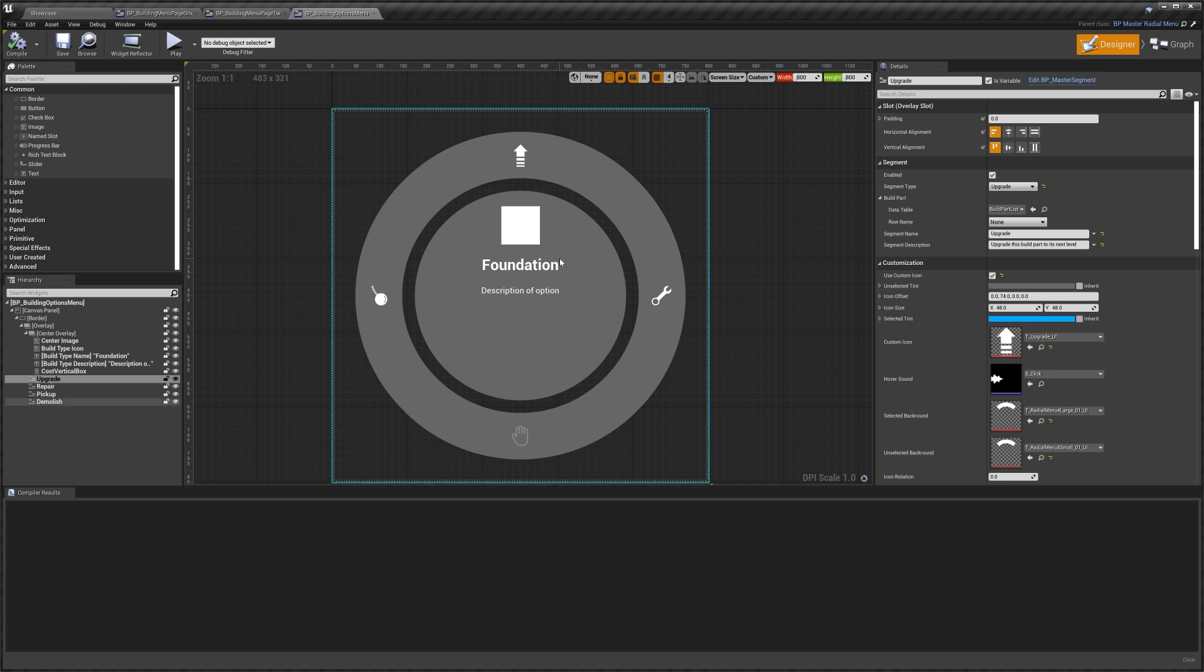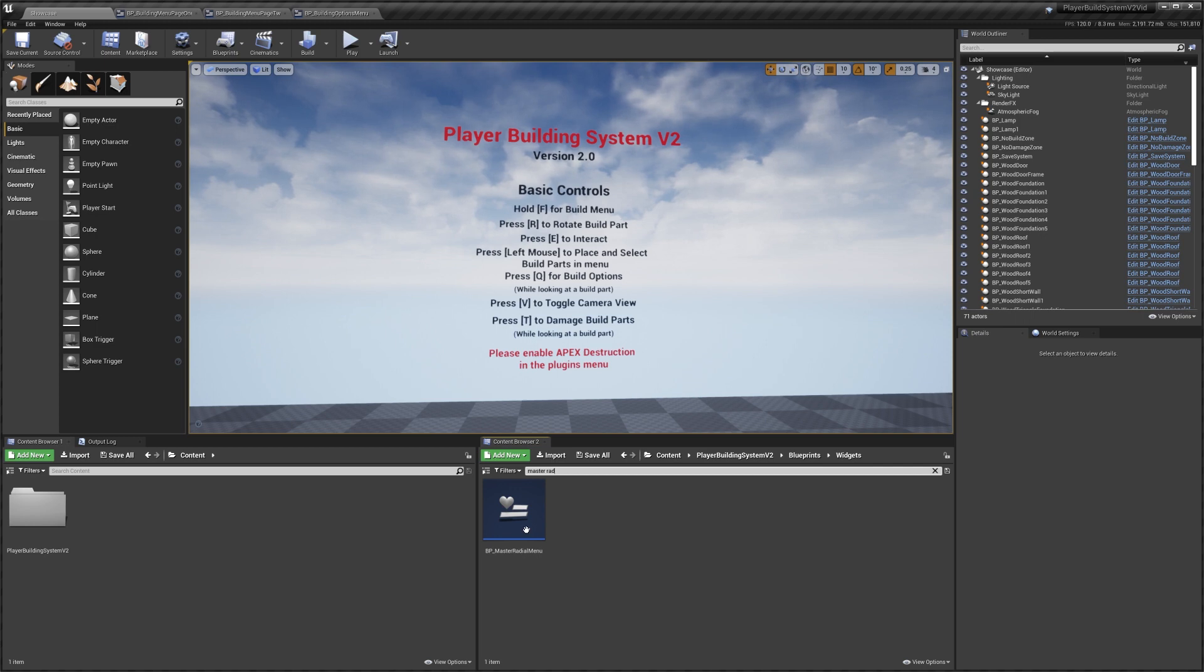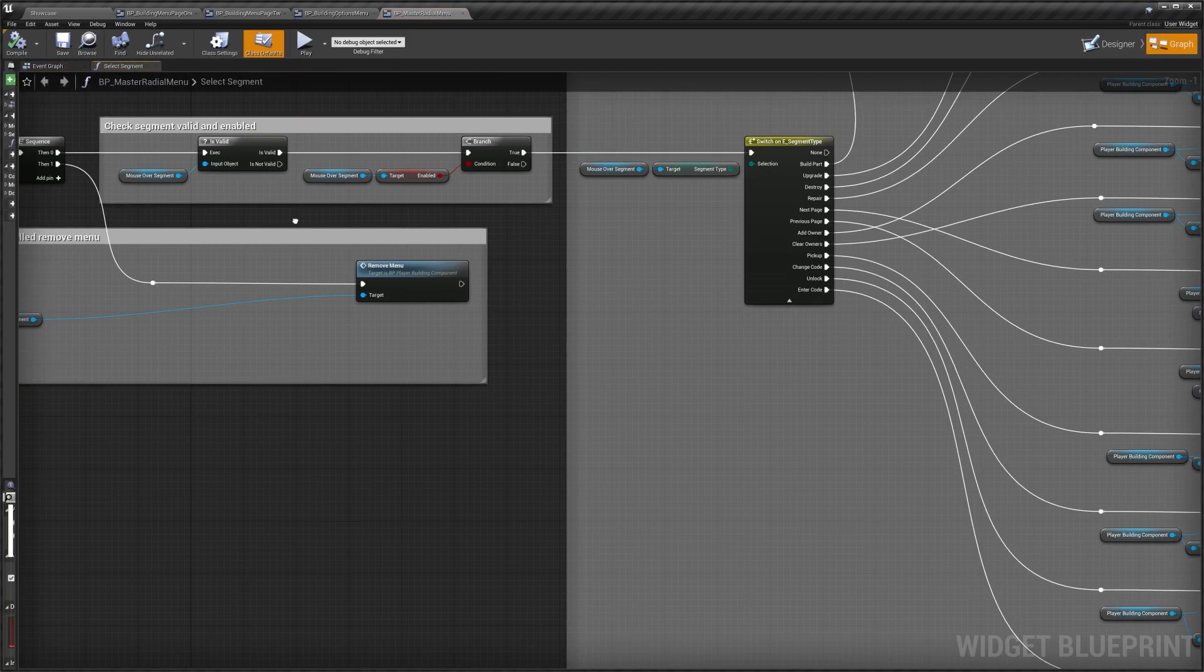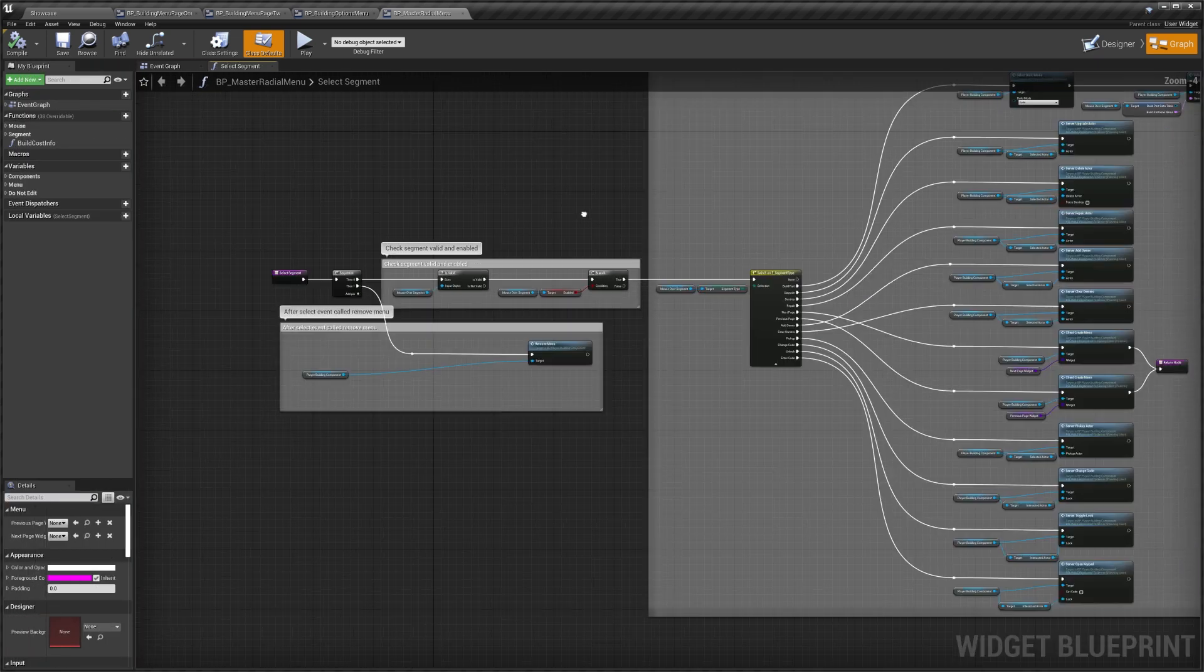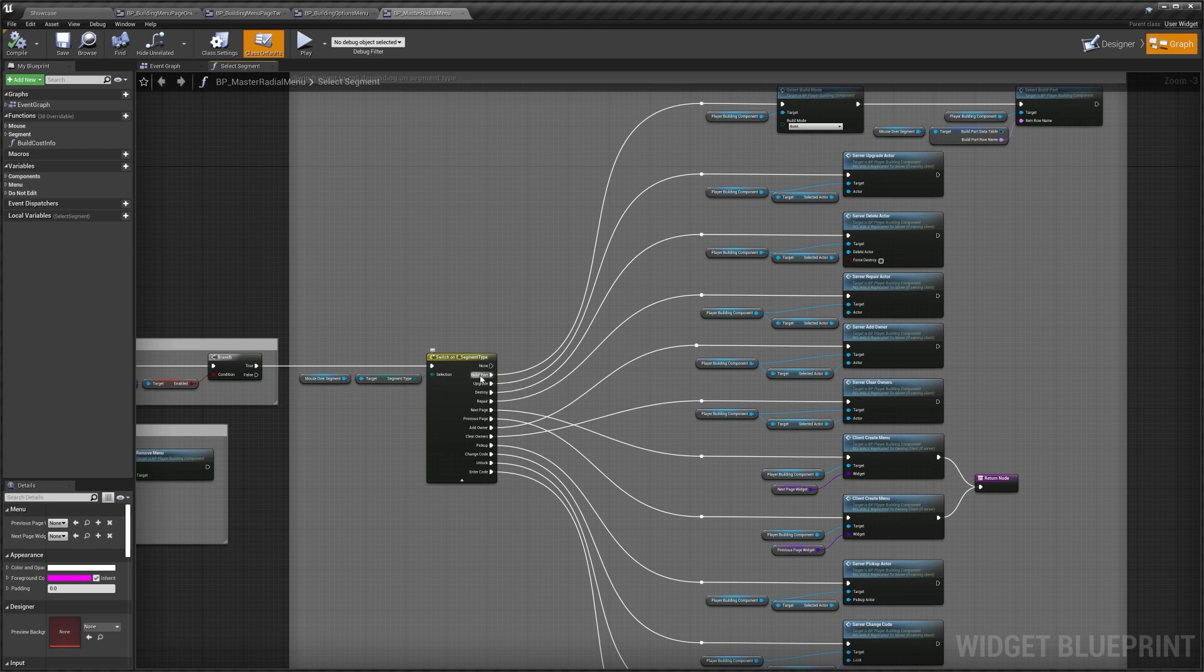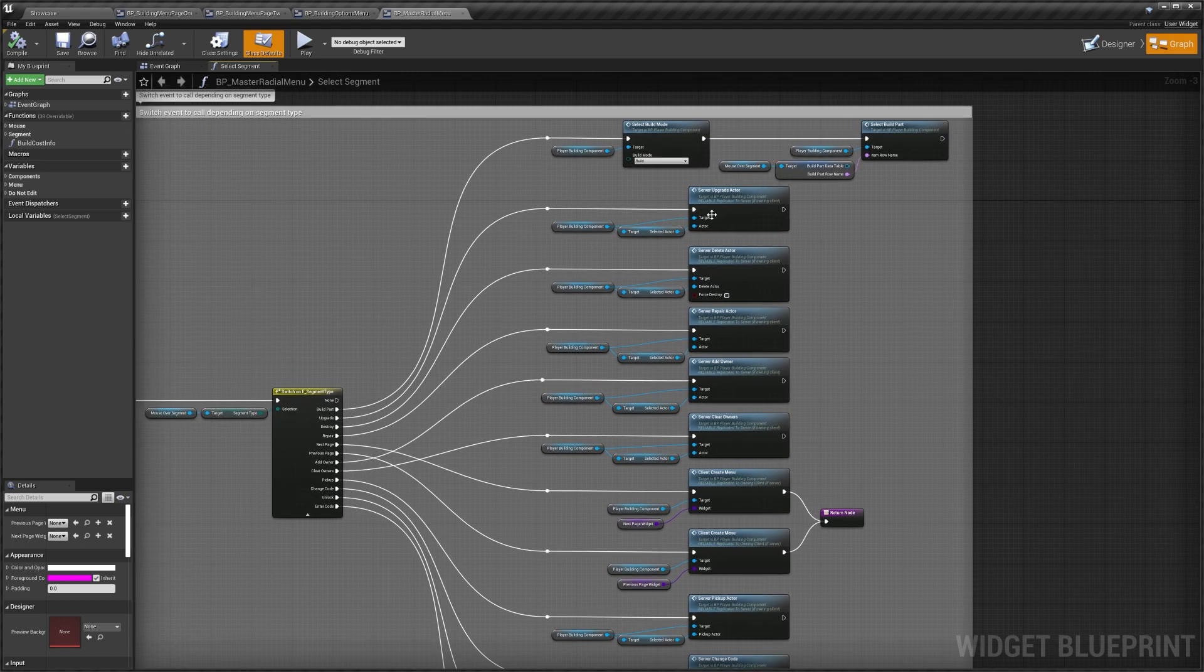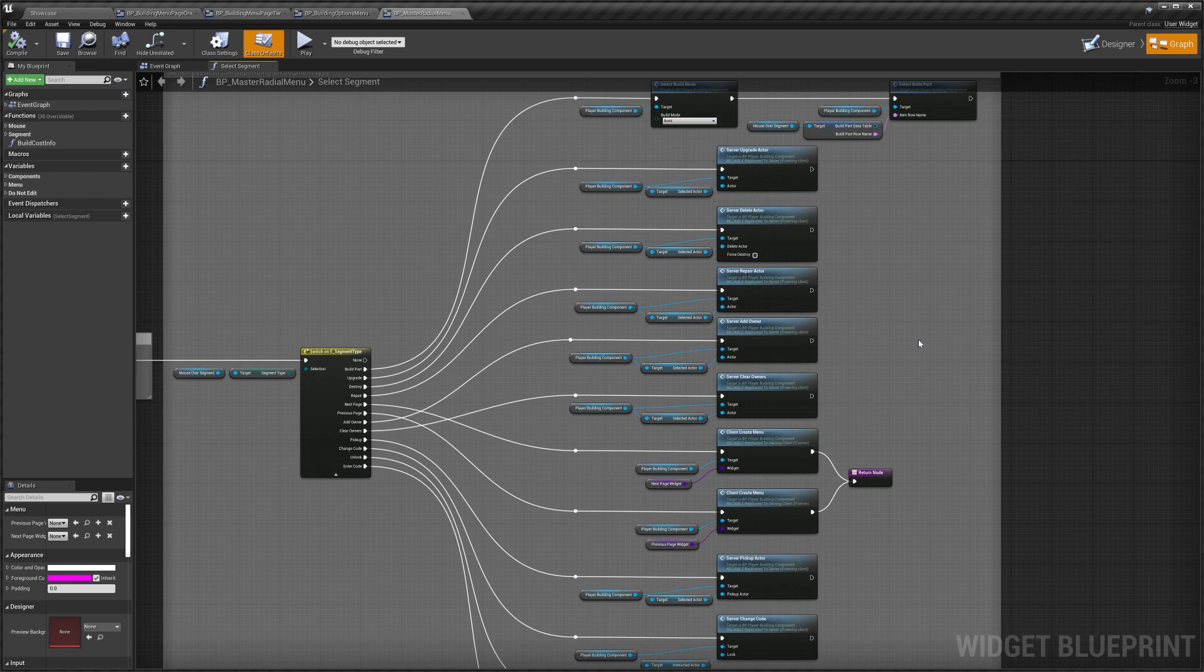Next I'm going to show you where the code is for what happens with the different segment types, just in case you want to add your own segment types or modify the existing ones. To do that we're going to go to the master radial menu, go to event graph, and if you go to the select segment function you'll find this. This is where we control what the different segment types do. You can see in here we've got our upgrade, delete and various other ones like our select build part. If you wanted to, this is where you'd be able to modify their behaviors.